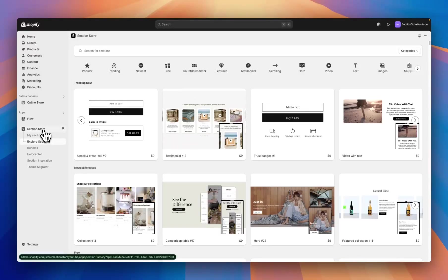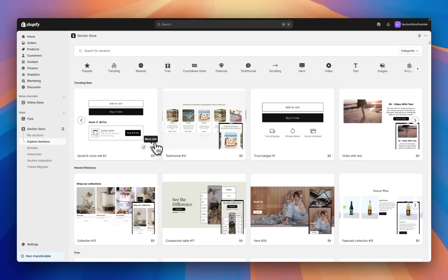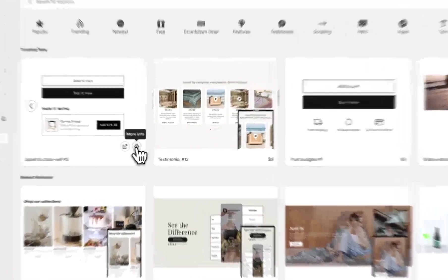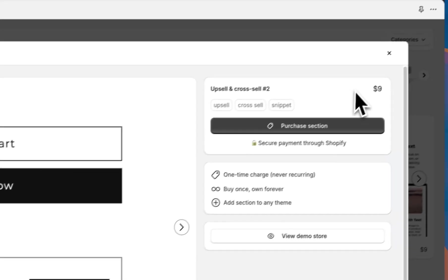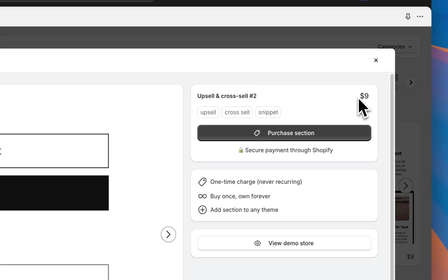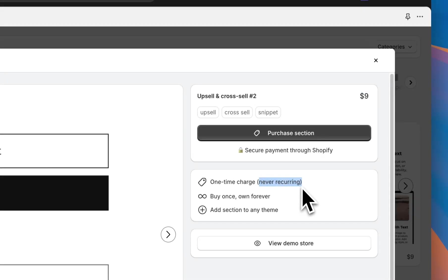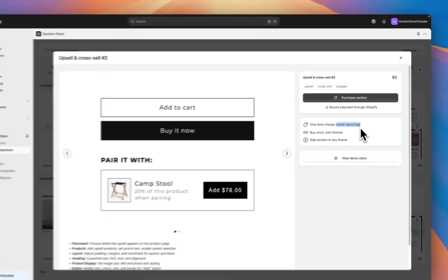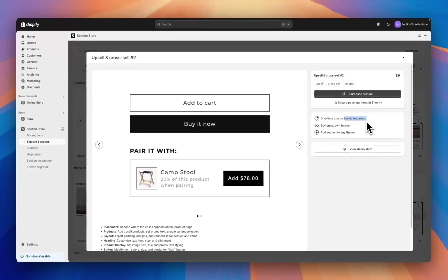Section Store is a component library with over 500 different Shopify theme sections that work in any theme. Today we'll be looking at the upsell and cross-sell tool. The section is a one-time charge of only nine dollars and it's never recurring, so once you purchase the section you own it forever — you can use it in as many themes as you want, as many times as you want.